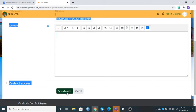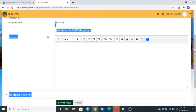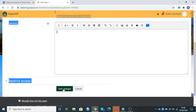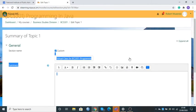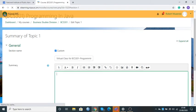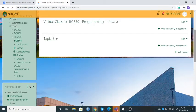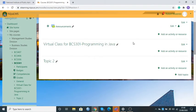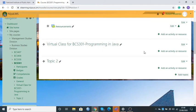I scroll down and click Save Changes. The system is going to take me back, and I'll notice that I now have Virtual Class for BCS 301.